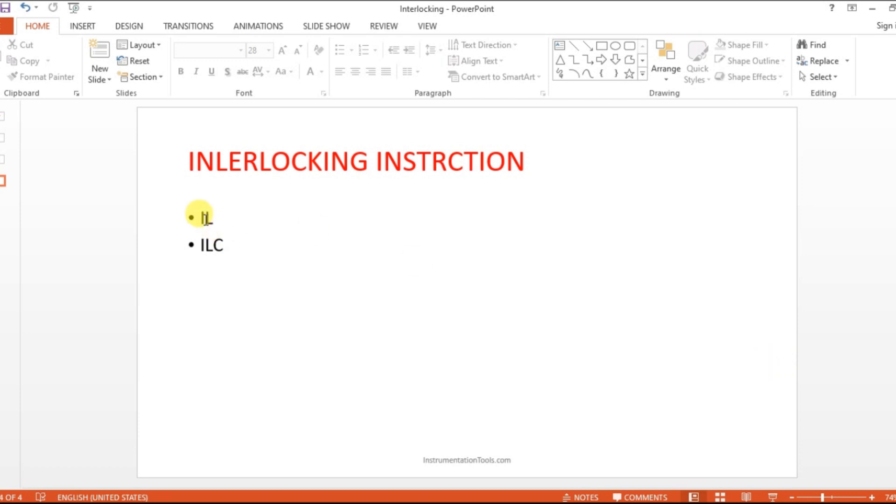We have an instruction called IL and ILC in CX programmer, so let us see what is that.